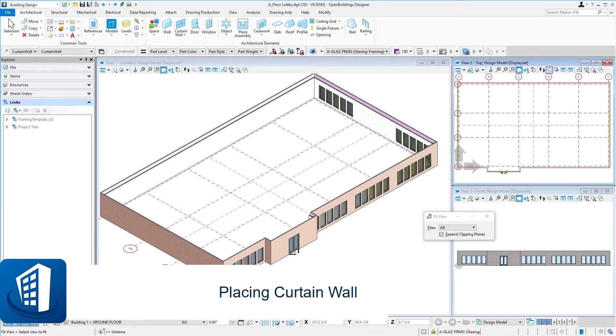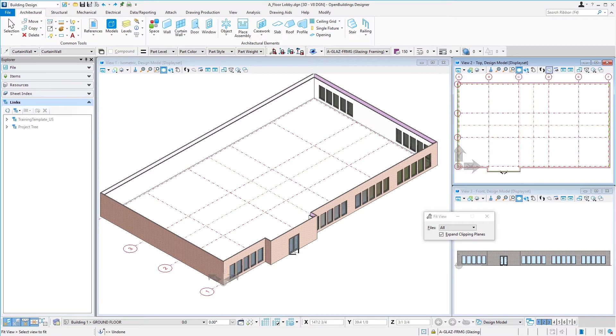Welcome to this session on placing curtain wall. Now the curtain wall tool is a little different than the door and window tool. It does allow you to place, modify, and manipulate curtain wall element types that include curtain wall, storefront, ribbon windows, and punched openings.